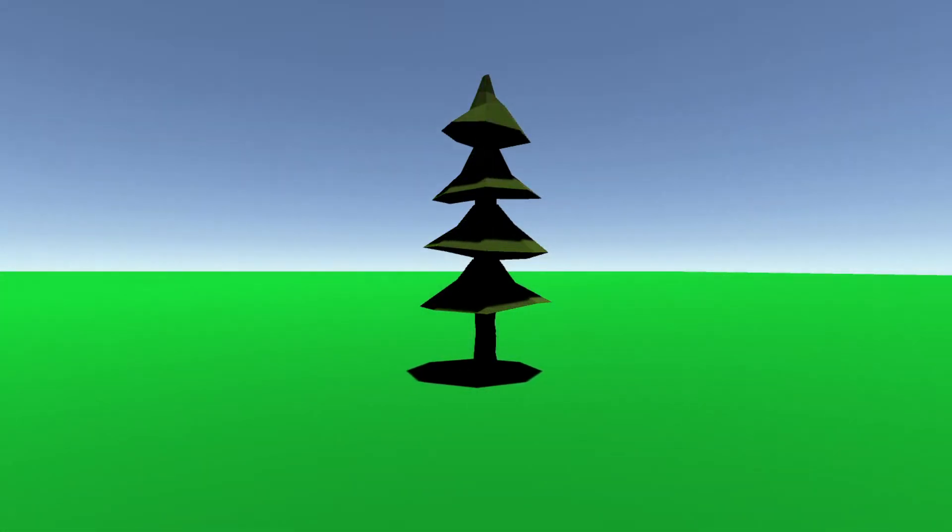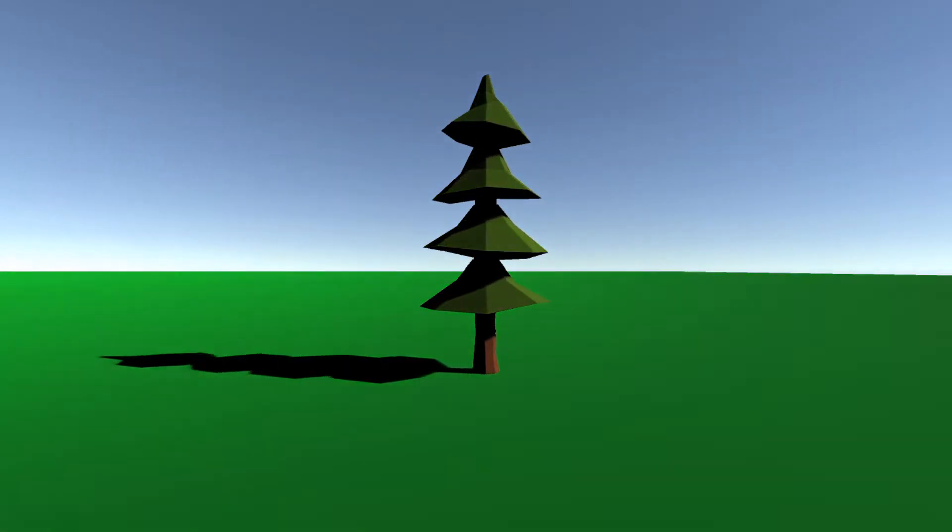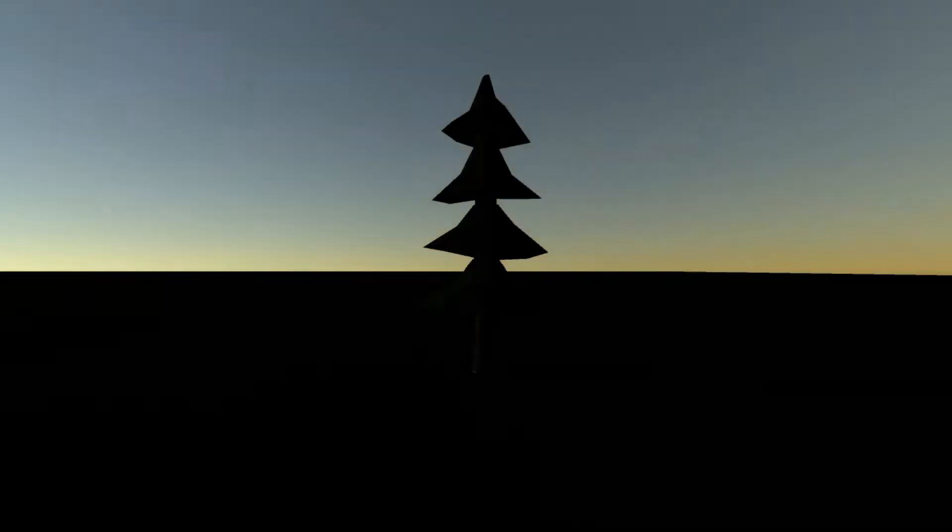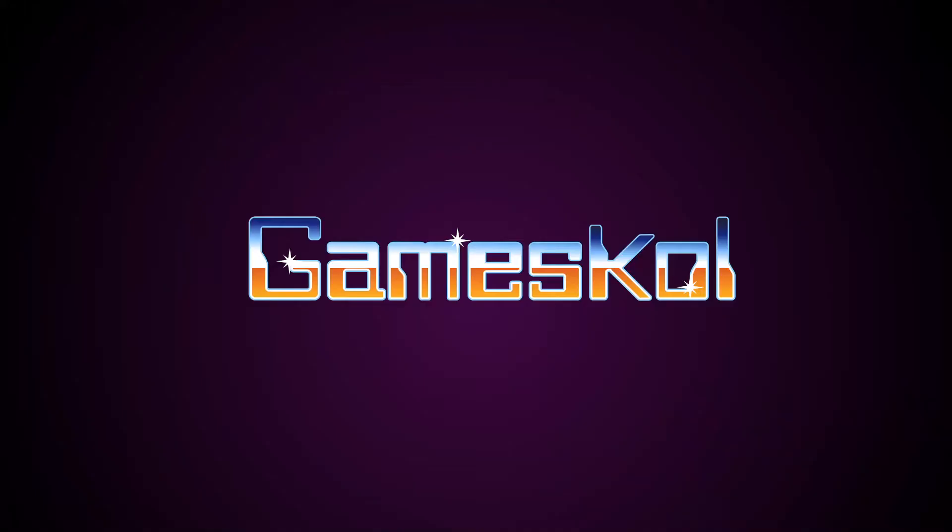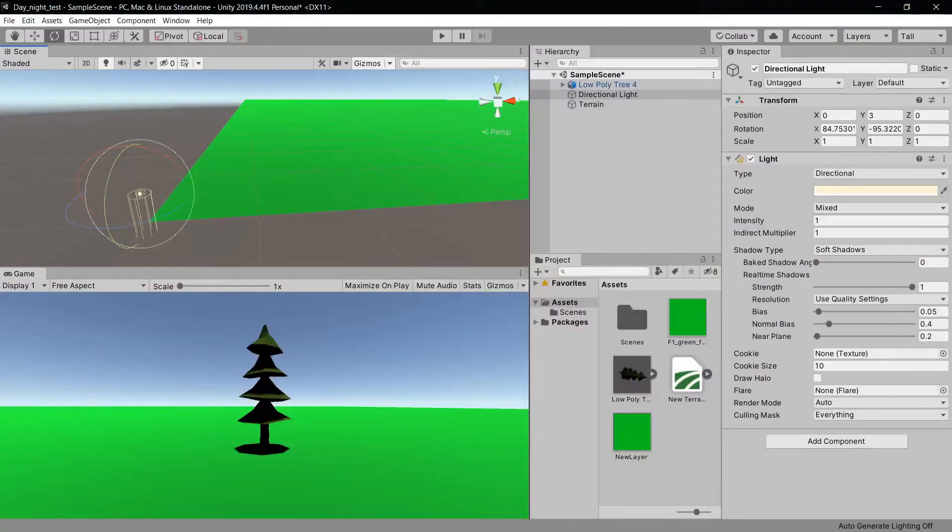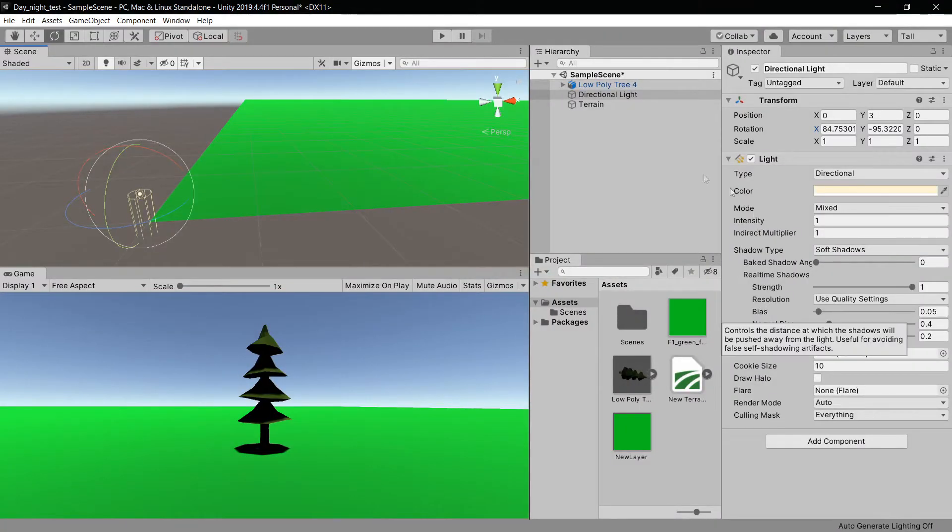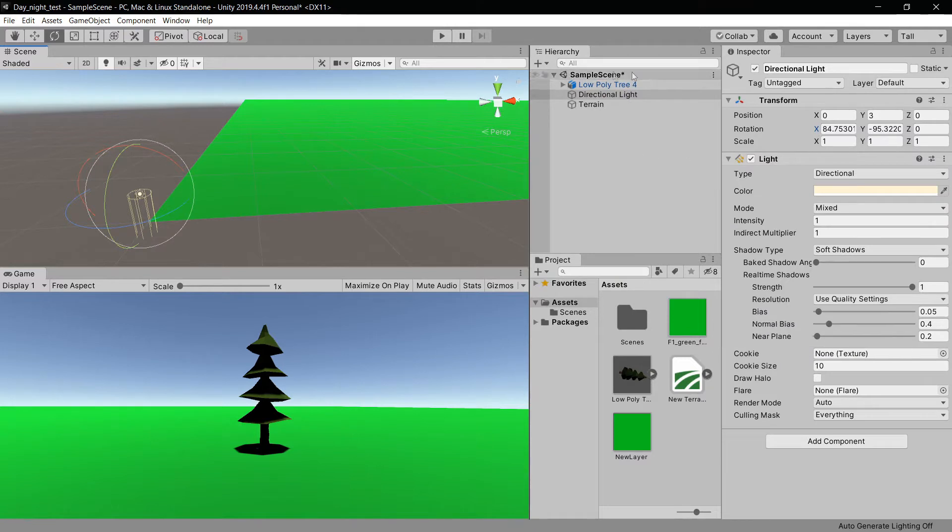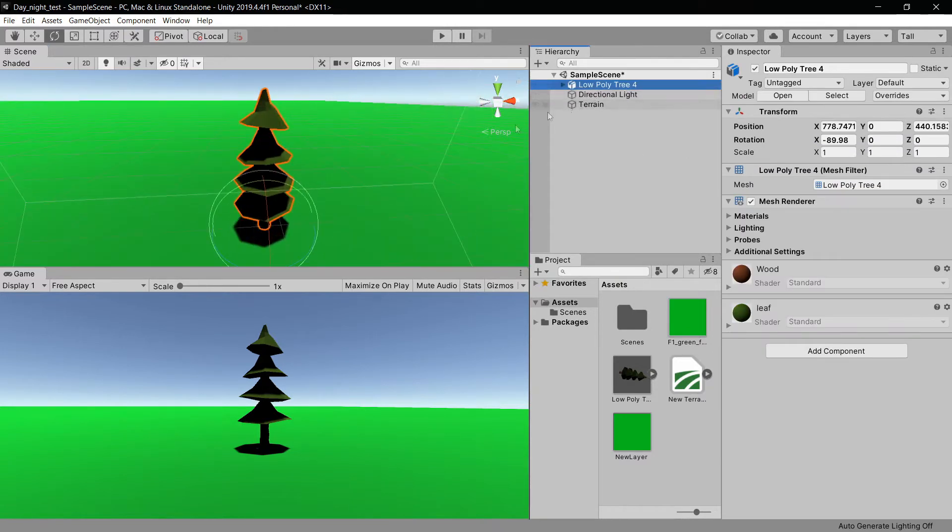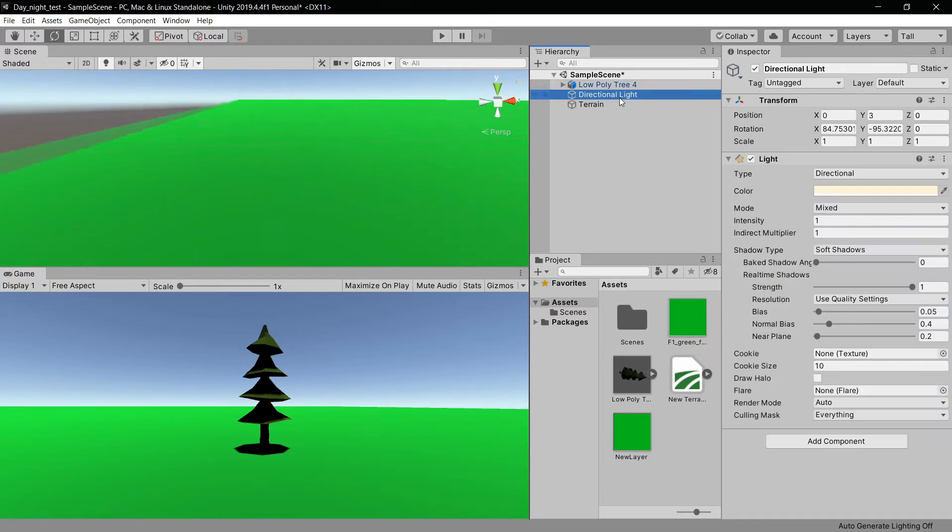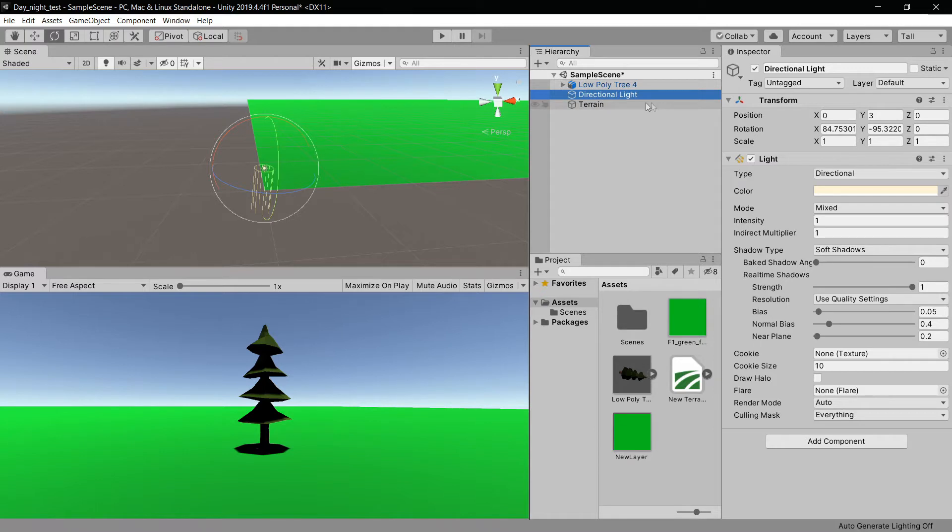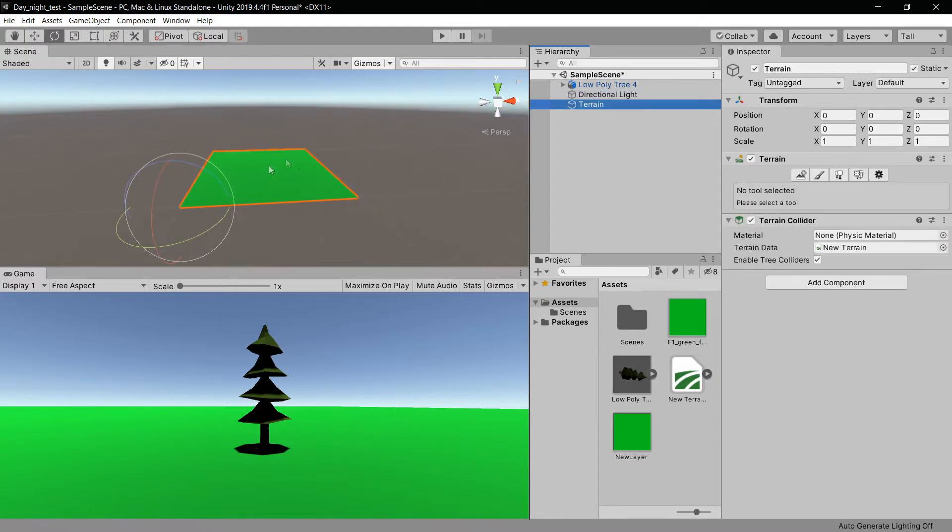How to make a day and night cycle in the easiest and simplest way possible. I'm going to open Unity, and as you can see I already have a tree right here just to make a little bit of shadow, and I have the directional light that's going to be responsible for the shadows and light in the scene. I just made a terrain right here, a very simplistic terrain to be my ground.